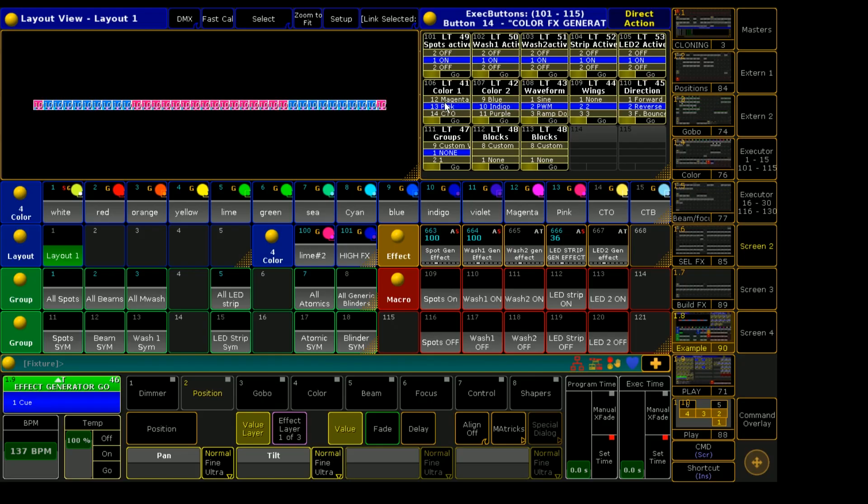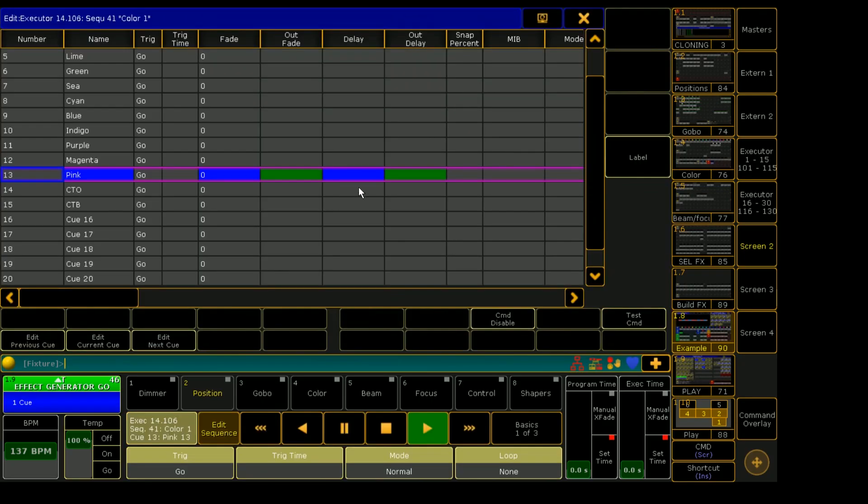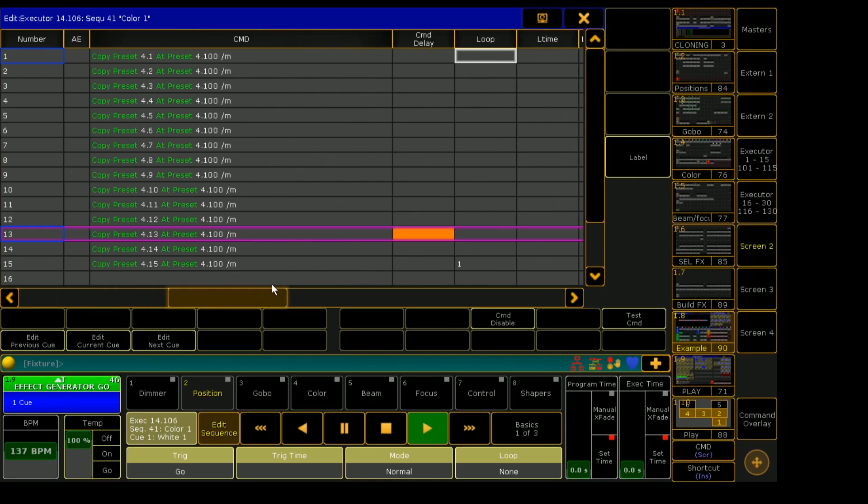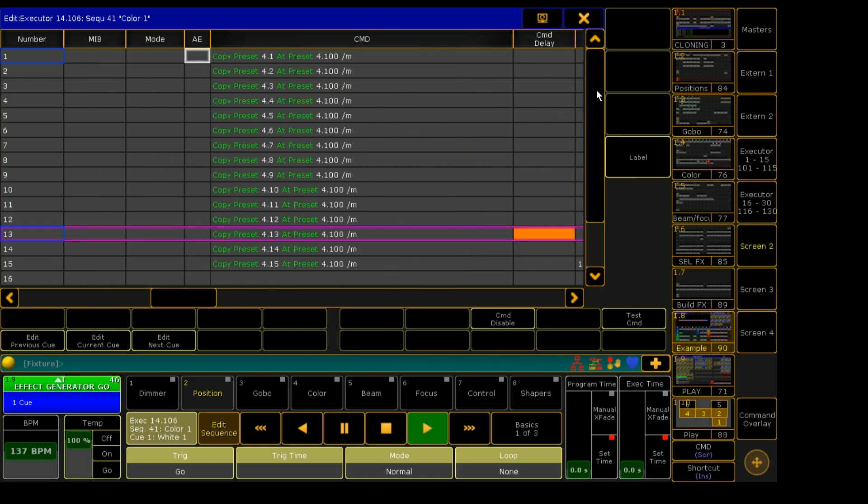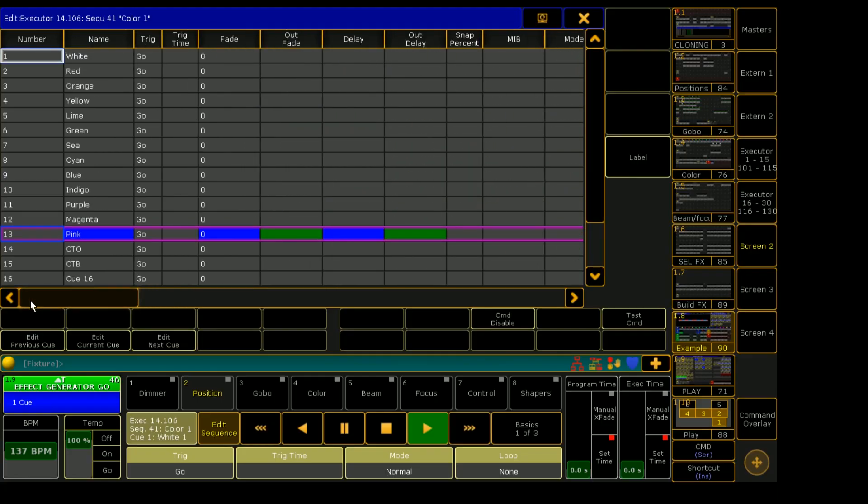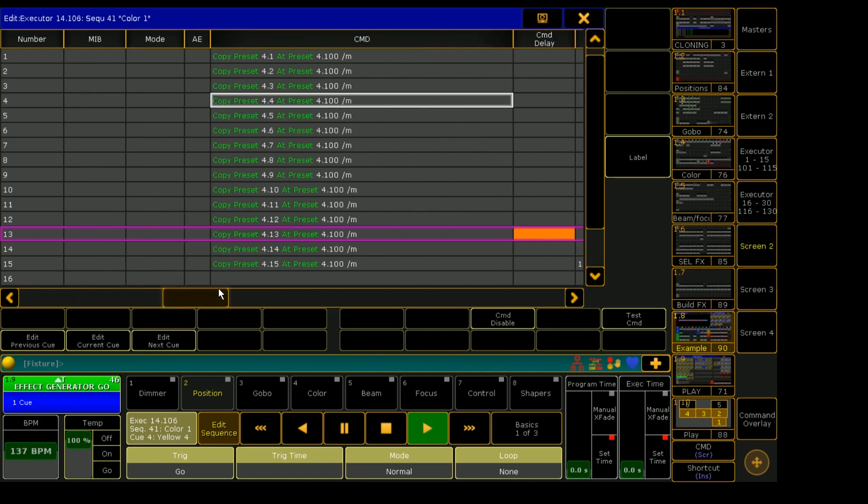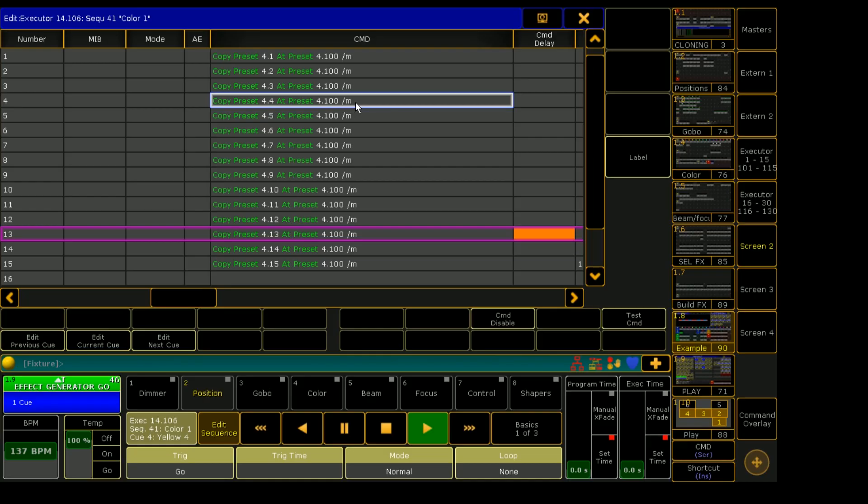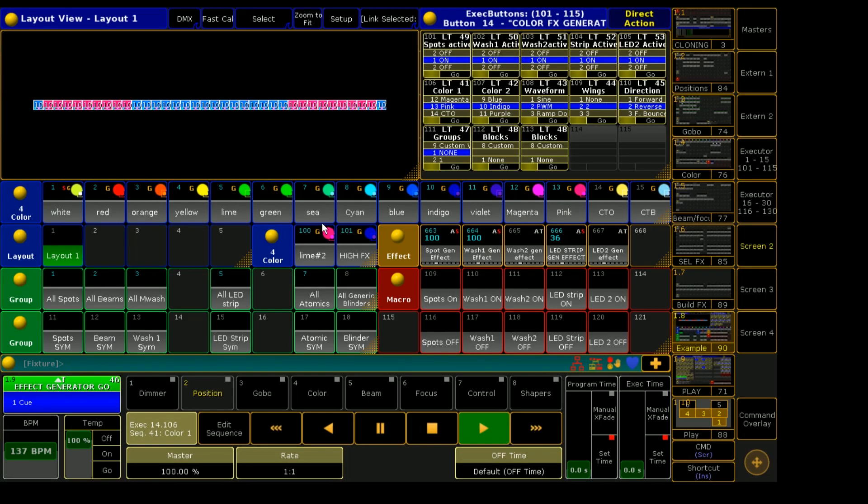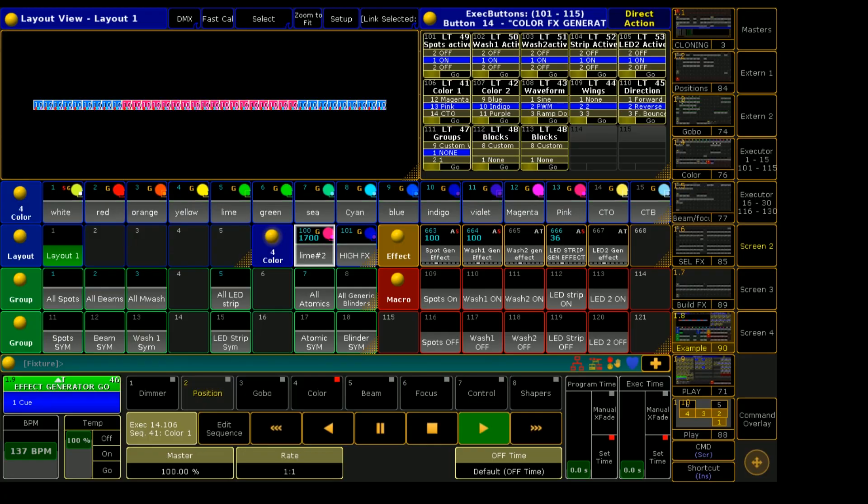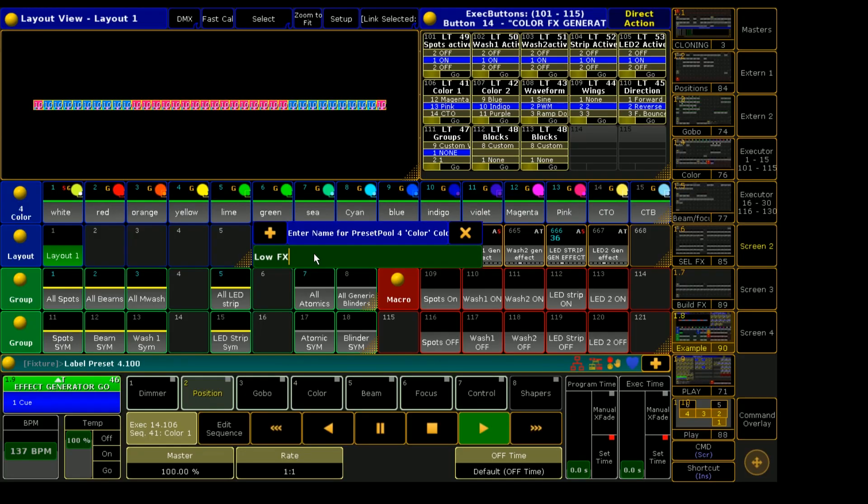So if I edit this color one sequence, for example, none of these cues have any color information in them. Actually, all they are is they're just command cues to copy a preset. So if we look at the yellow cue, which is called yellow, but actually doesn't have any yellow information in it, all it is doing is telling the console copy preset 4.4 at preset 4.100 slash M for merge. So let's look over at our color presets that I have on this page as well. We can see that our preset 4.4 is indeed yellow. And our preset 4.100 is this says lime number two, but this is actually just called low effects. I'm going to change the label for this so it's a little easier to understand.